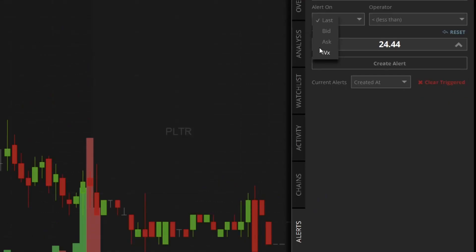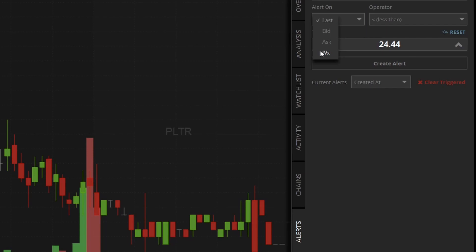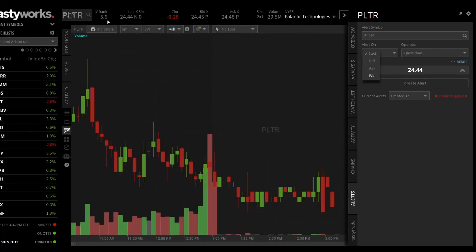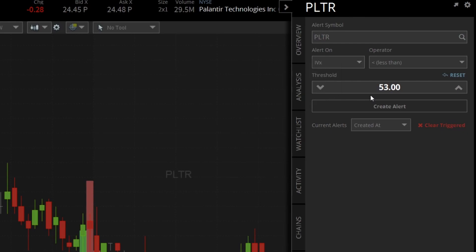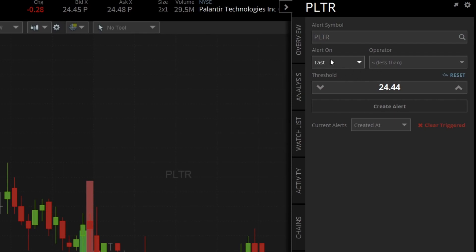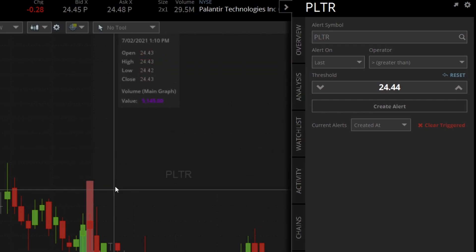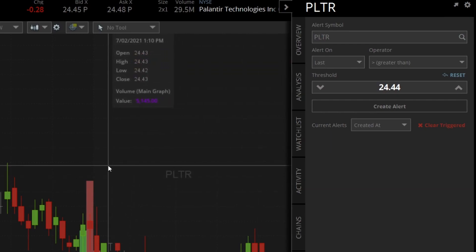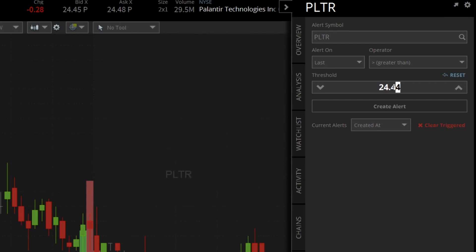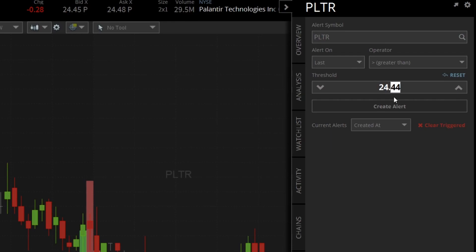When you go to Alerts, you can make sure you have the correct symbol. You can set the alert for a certain IV percentile — I really like this too. If you look up here, the IV rank right now for Palantir is pretty low at 5.6, so if you want to know when we get to like 40 or 50, you can do that. Or let's talk about the stock trading at a certain level — I'm going to hit 'Last.' We talked about that level; I want it to be greater than 24.54, and then I'll type in 54.